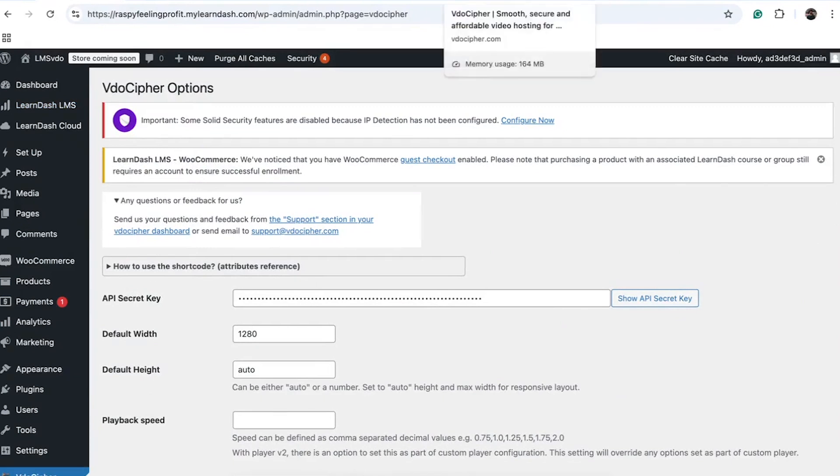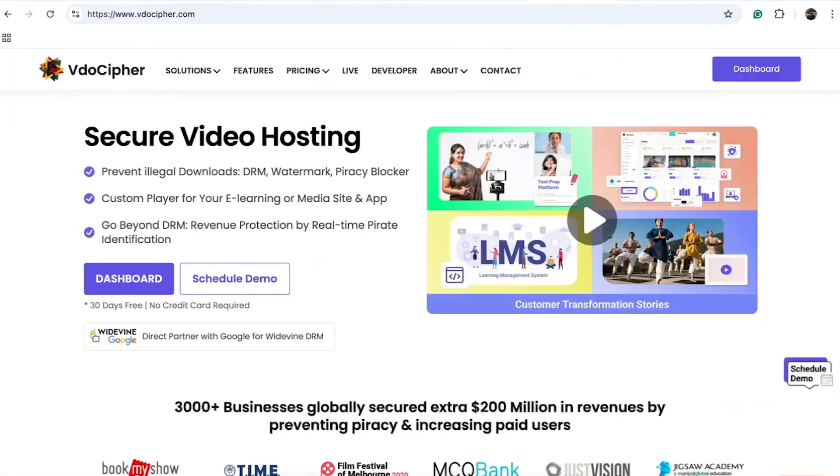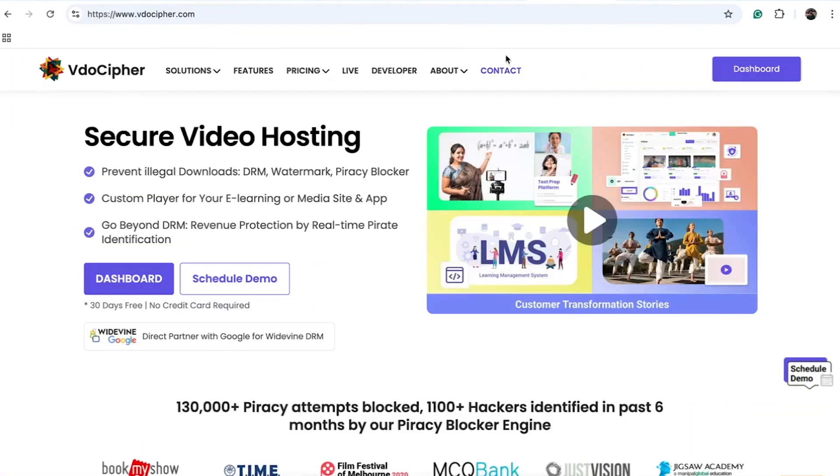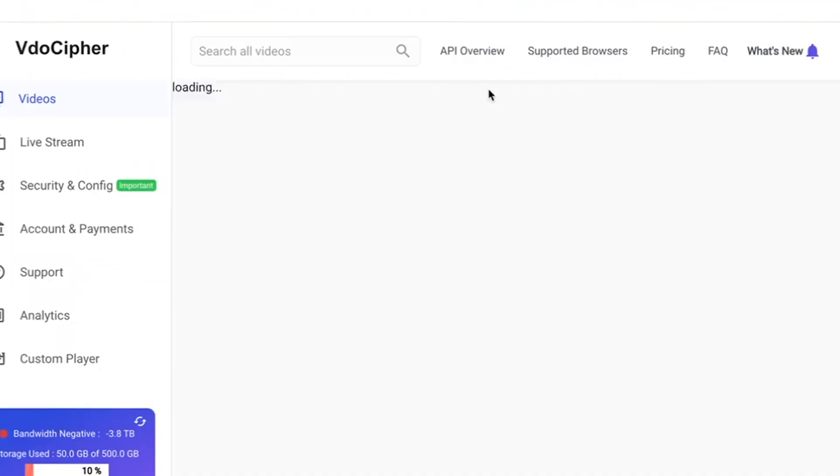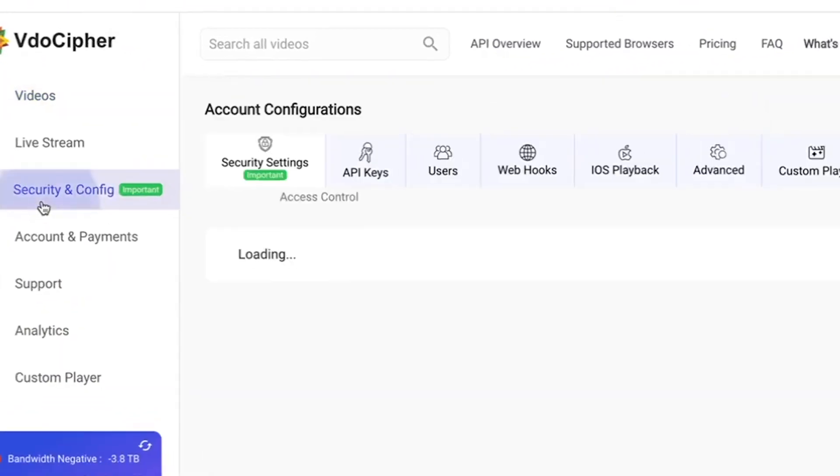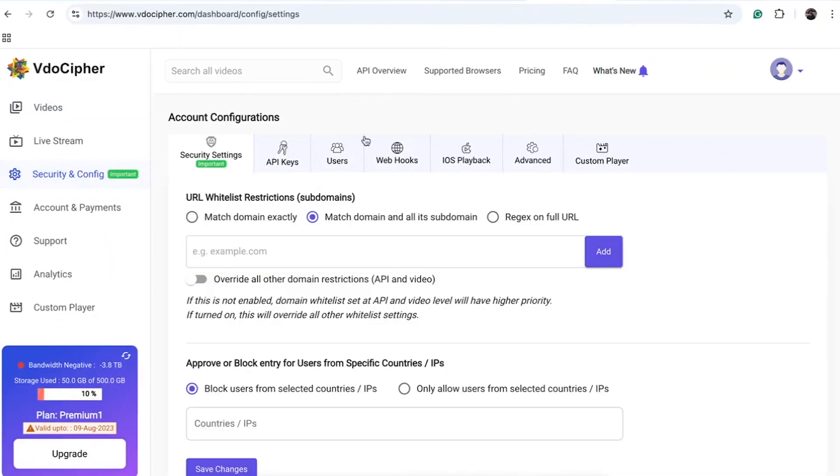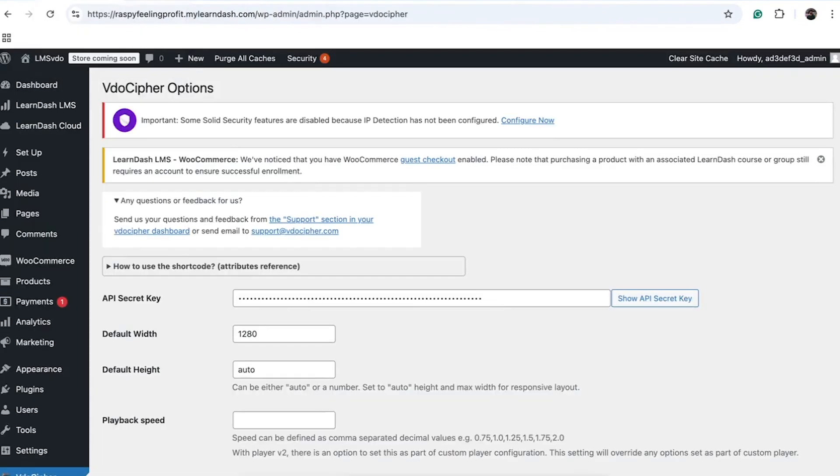If you have either a trial or paid VidoCypher account, you can obtain this API key. You'll find this key within the Security and Config section of your VidoCypher account. VidoCypher allows you to generate multiple API keys for various websites. Generate a key, copy it, and enter it in the designated field.